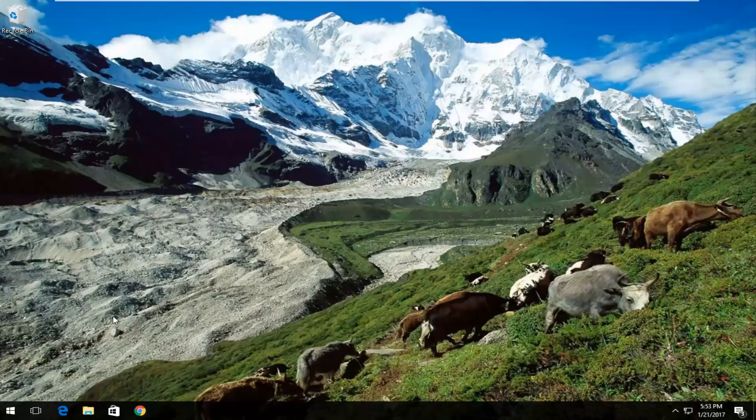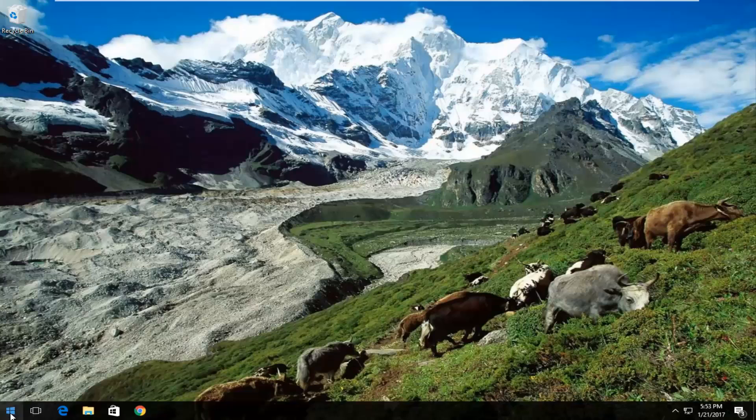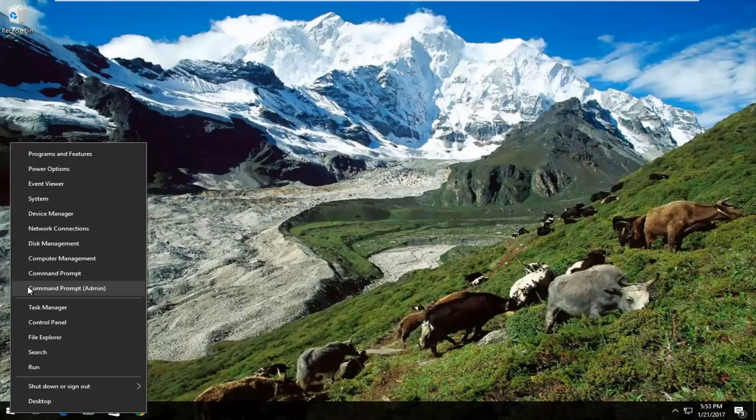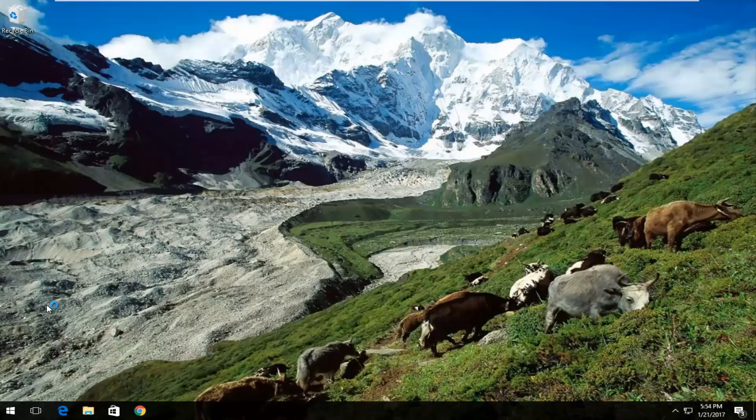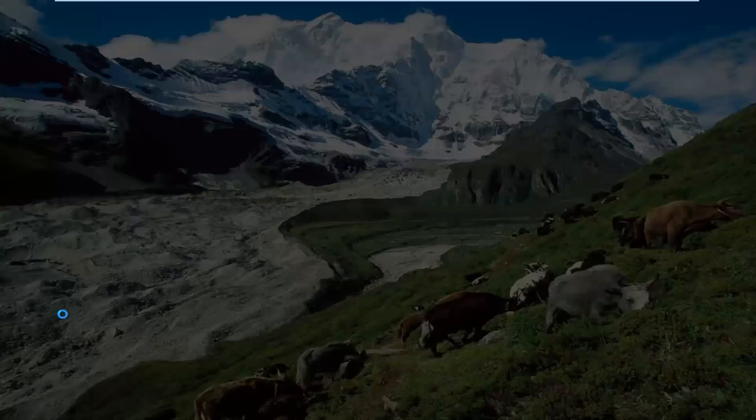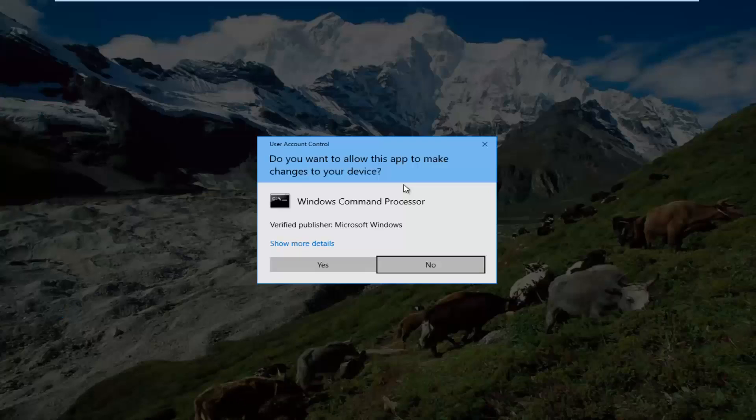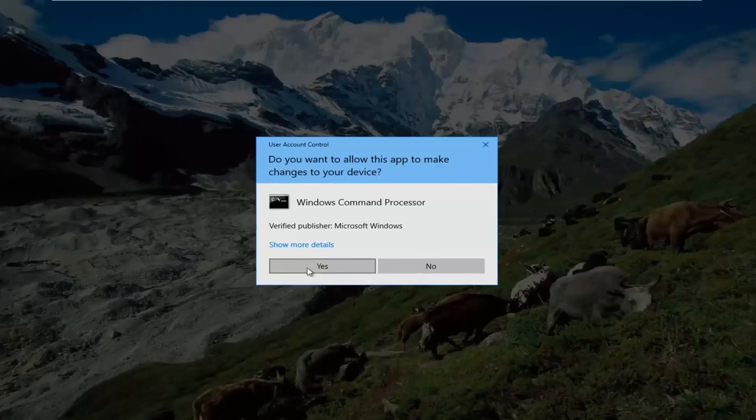We're going to start by right-clicking on the Start button, then left-click on Command Prompt (Admin) from this menu. If you receive a User Account Control window, you want to select Yes.